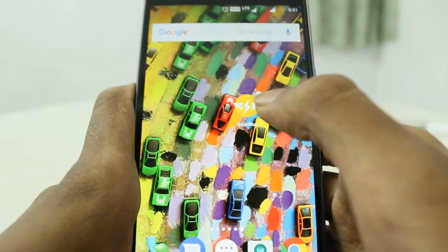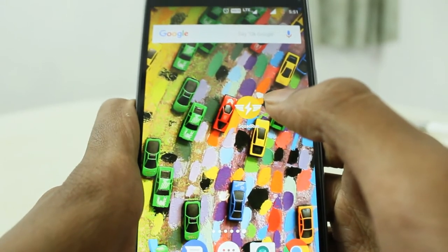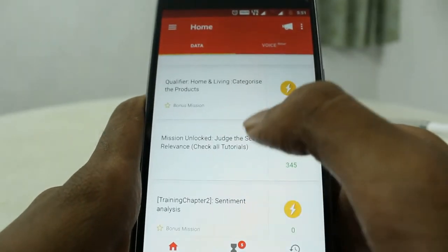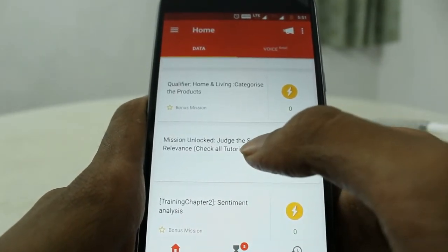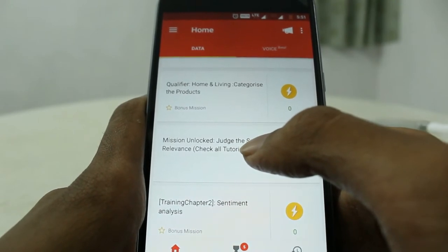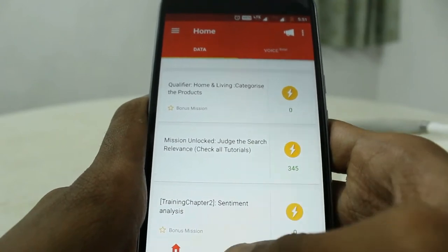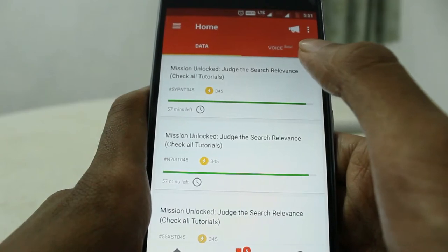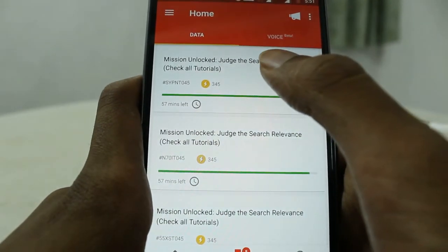Hey, hello guys, welcome back to TK Nerd. This is Pawan, and today I'm back with a Squadron video. Another new mission appeared in this Squadron app. If you don't know about the Squadron app, I already made a video about it — do check it out.